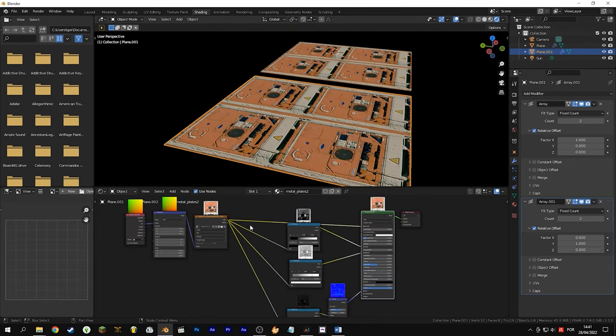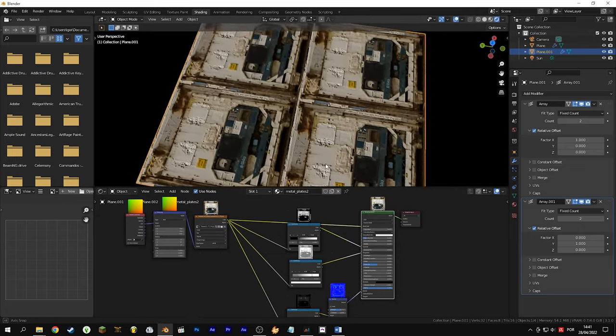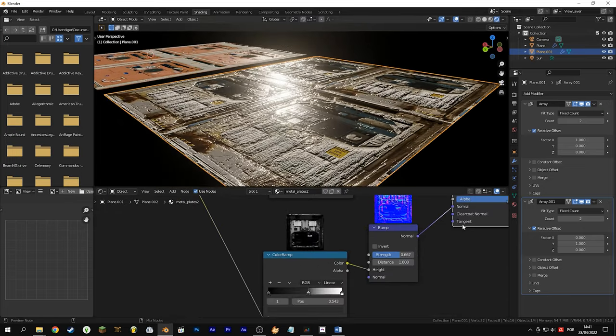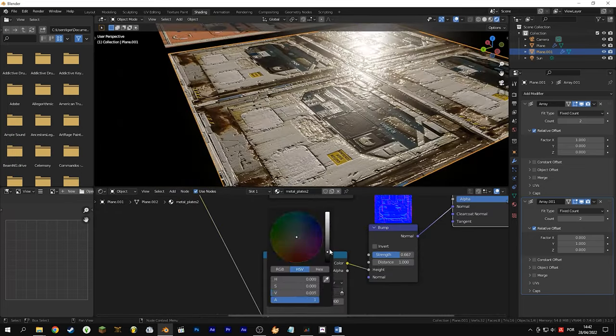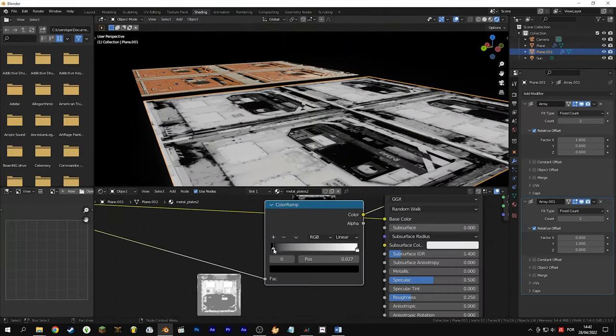Now we are going to do the whole process again for the second material, but at the time of the cloning tool I had to take more creative freedom. Anyway, it worked. Remembering that the color ramps must be adjusted for this texture.